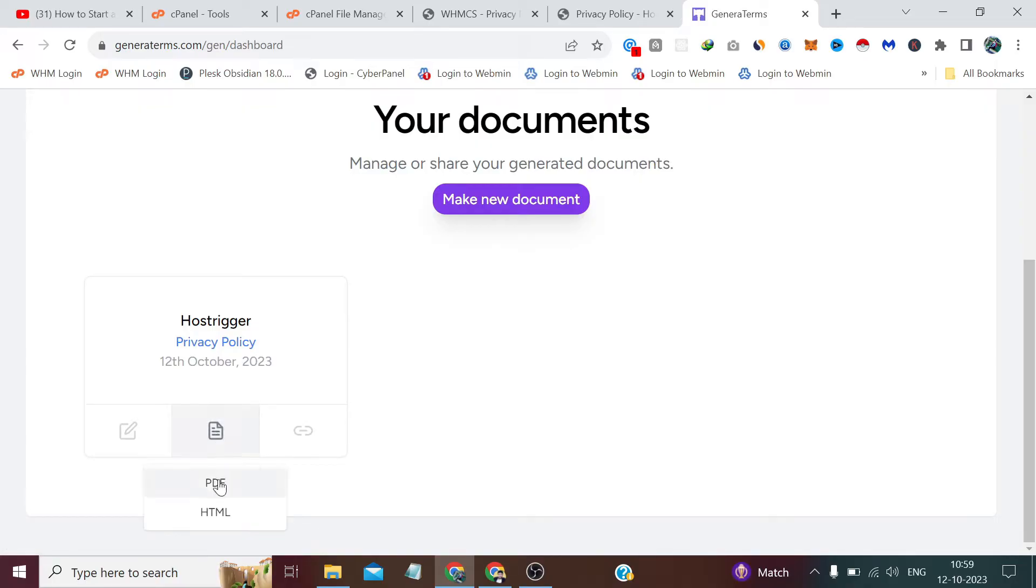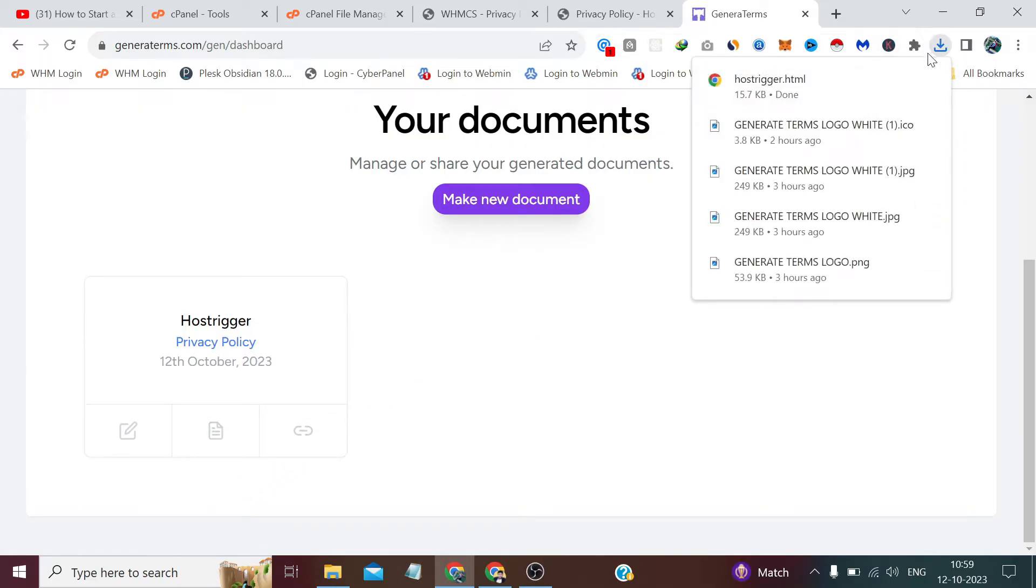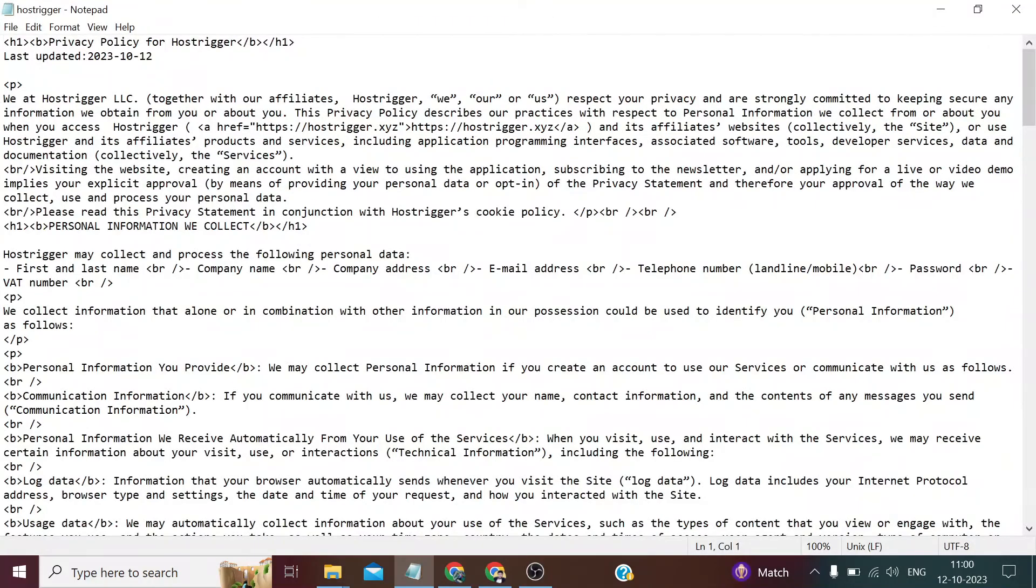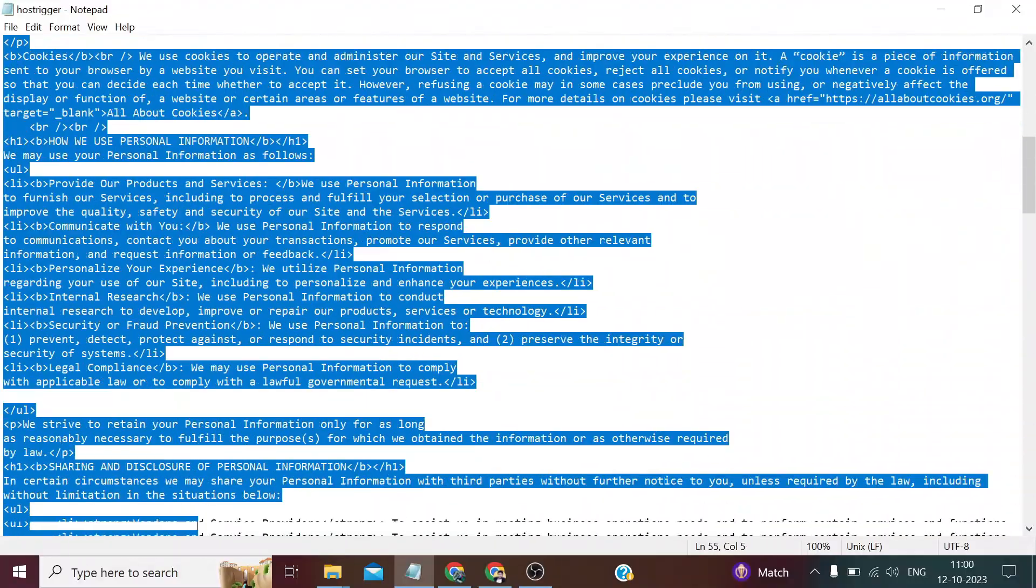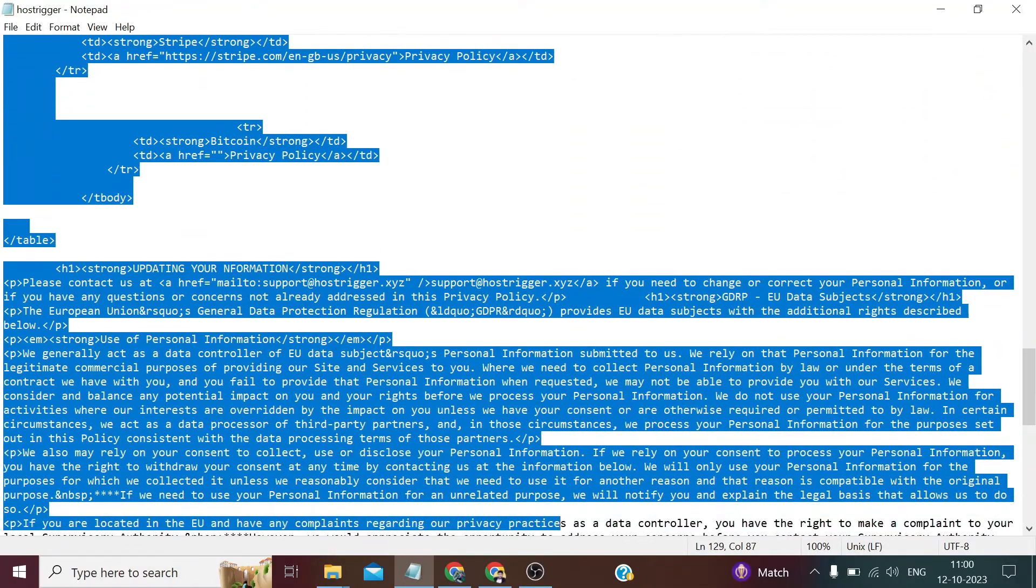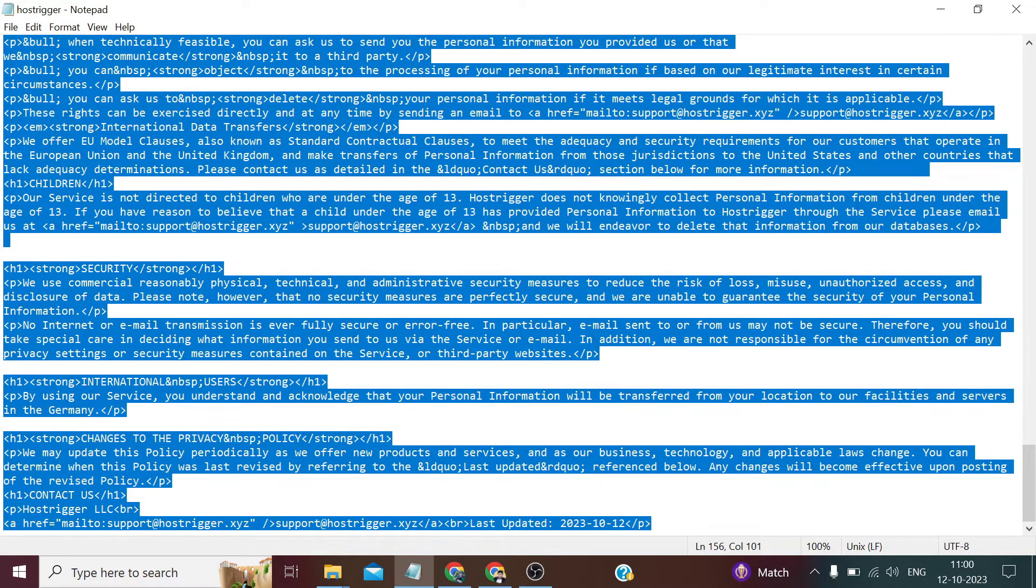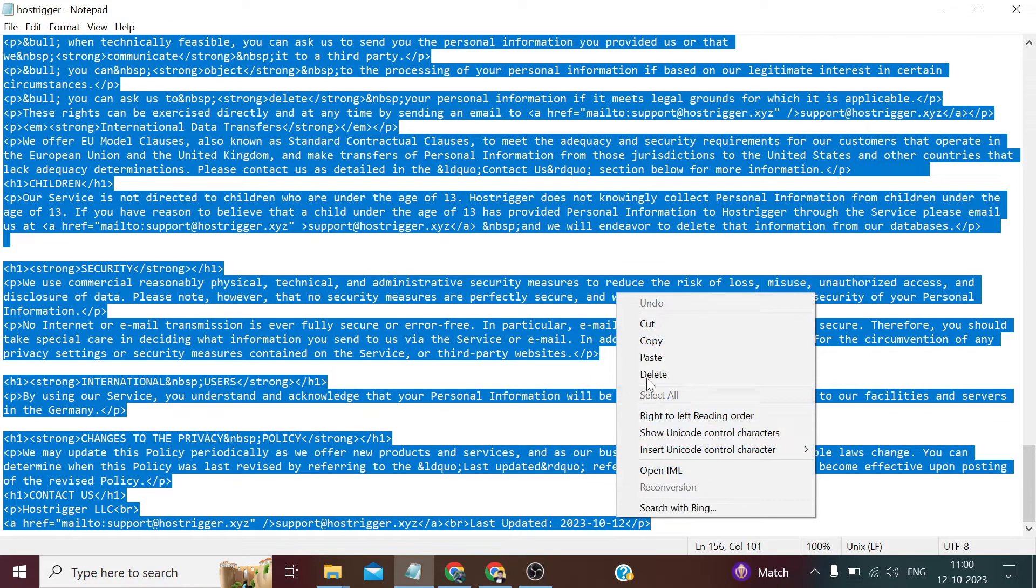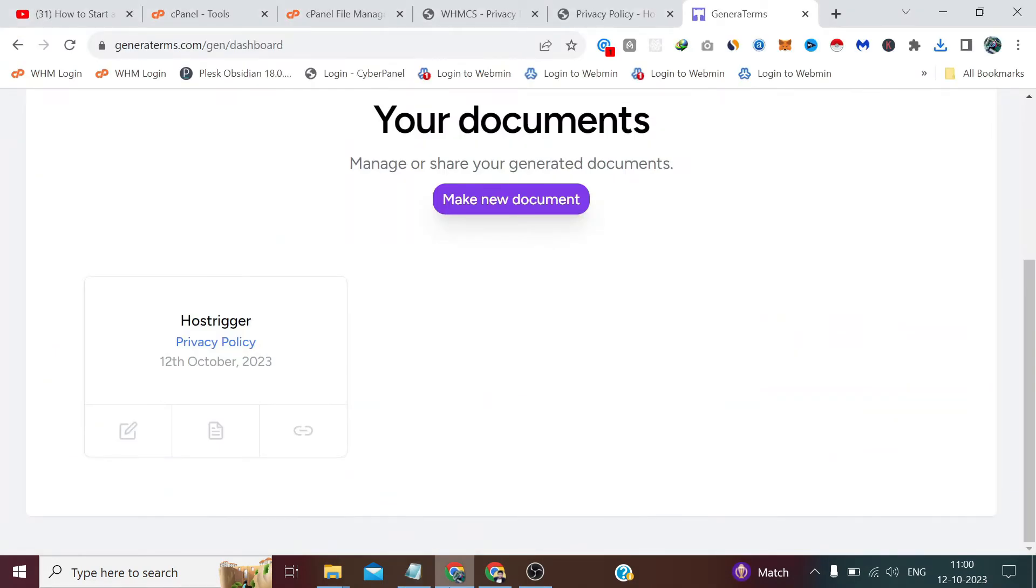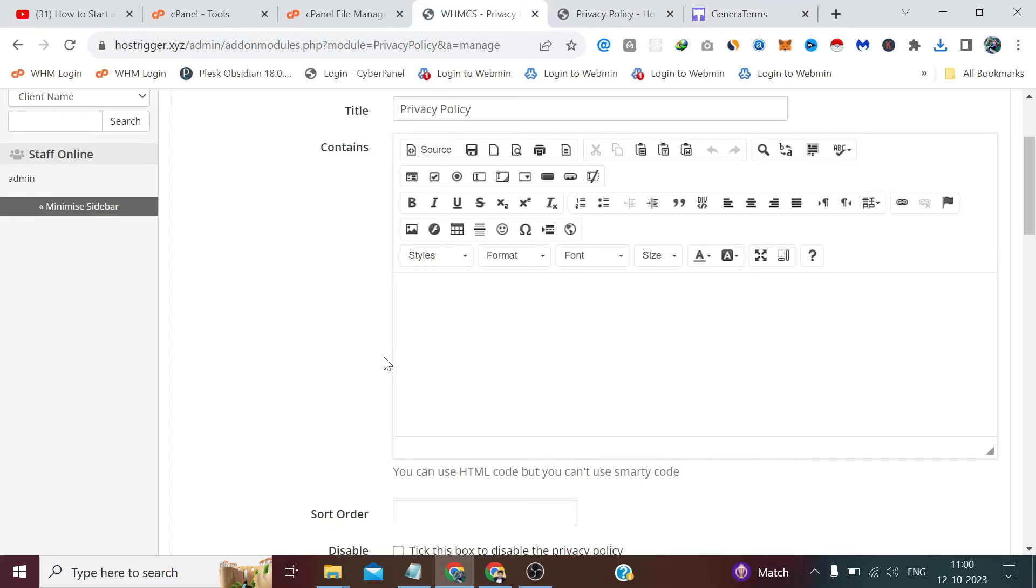This is our document. We can edit it if we want. We can view it from here, and in view we have two options - PDF or HTML. We are currently creating a page in our website, so we need HTML format. I have downloaded it. Now I open it in a notepad and this is what I have opened. I select all the text, all the HTML code, and copy it and paste it in the privacy policy page.